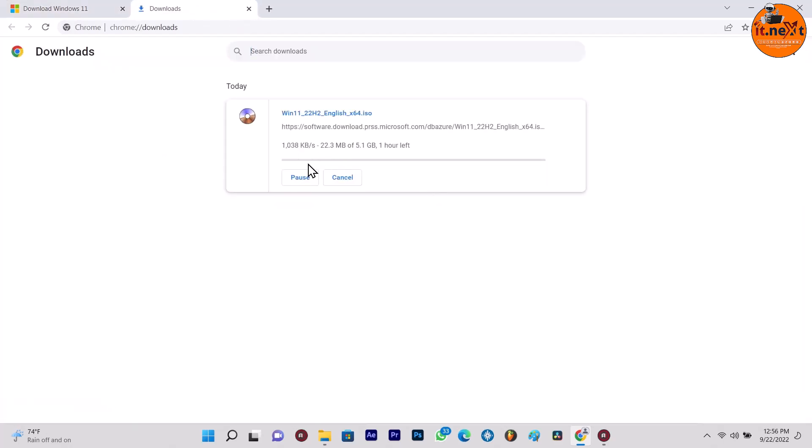Now in the next video, I will show you how you can use the image to create a bootable media using Rufus or install the operating system on a virtual machine.